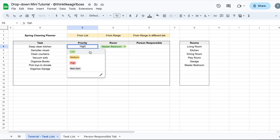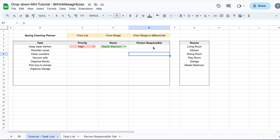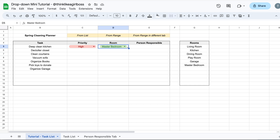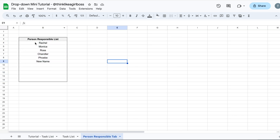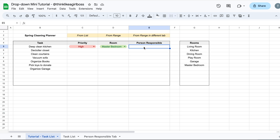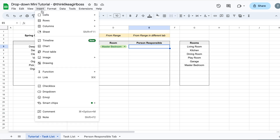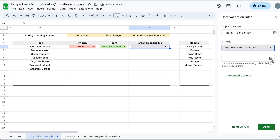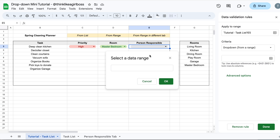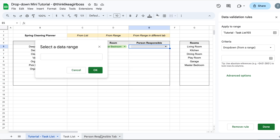Now we're going to create a drop down from a range found inside a different tab. It's pretty much the same process — the only difference is that the range is on a separate tab instead of the same one. I already created a table on a separate tab with a list of names. I'm going to select the cell where I want the drop down, click Insert > Drop Down, switch the criteria to Drop Down from a Range, then click the Select Data Range button.